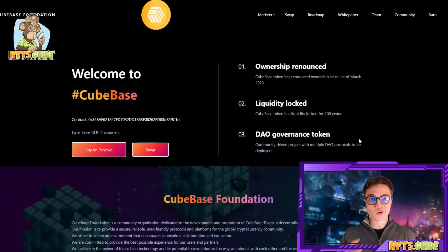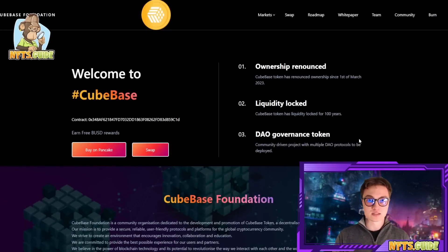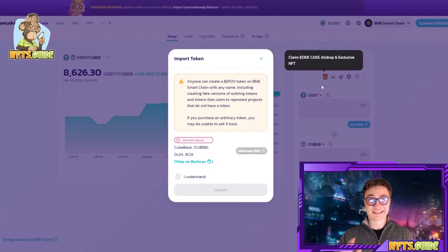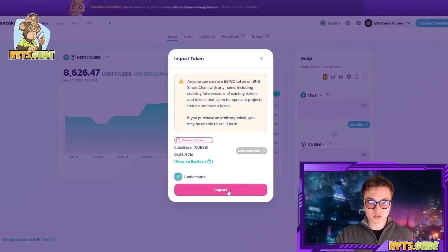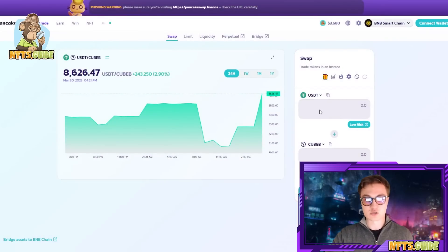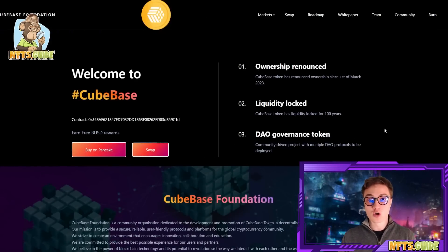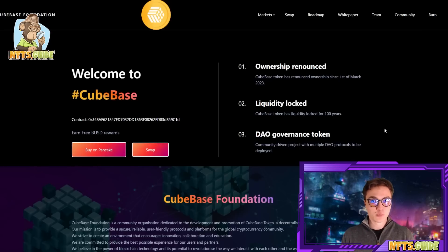Some of the words that you should know before we hop into the Cubase Foundation are: hyper deflationary, token burn, and passive income in the crypto world. If you want to earn free BUSD rewards, which is the whole entire point of this ecosystem, you should head on over to PancakeSwap. Simply import the token, press the import button and swap from, let's say, USDT into Cube — just for $100 you can get $85,000 Cube at this point. This token is very low in market cap and very low in supply, so it has the potential to increase in value exponentially fast as the next bull run comes up.